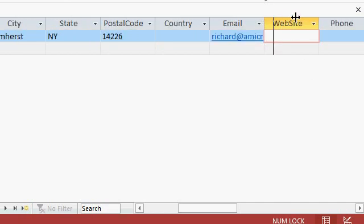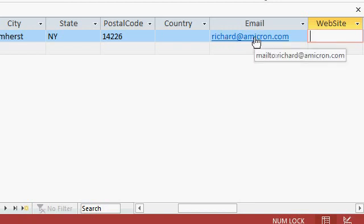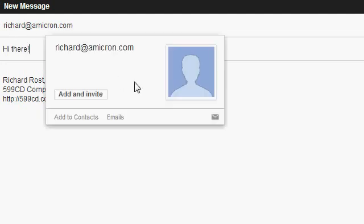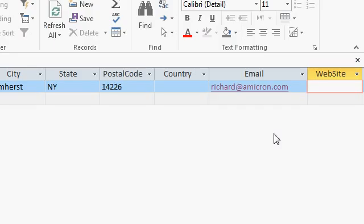If I were to move my mouse over it see I get the little hyperlink finger and notice the pop-up says mail to richard at amicron.com that's because access realized that's an email address because of the at symbol and so if I click on that now it will launch my email program and there it is. My default email program is currently set to Gmail so my web browser actually opened and I can just type in the subject. Notice the recipient's email address is automatically specified for us. Of course when you click on that email hyperlink your default email program will load up. Generally that's Microsoft Outlook if you're using Microsoft Office.